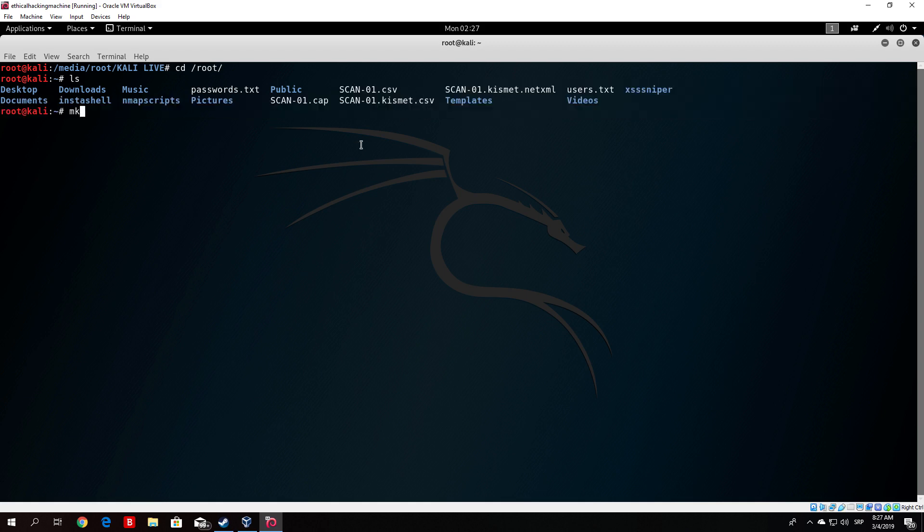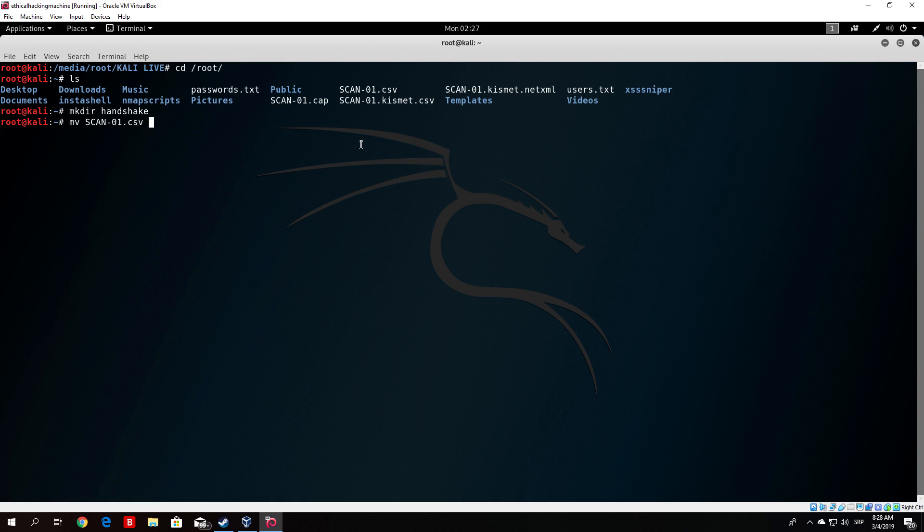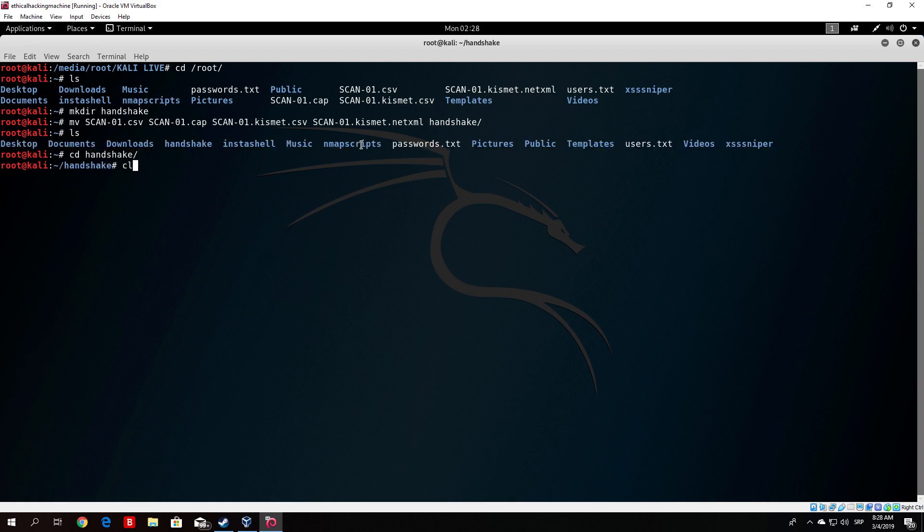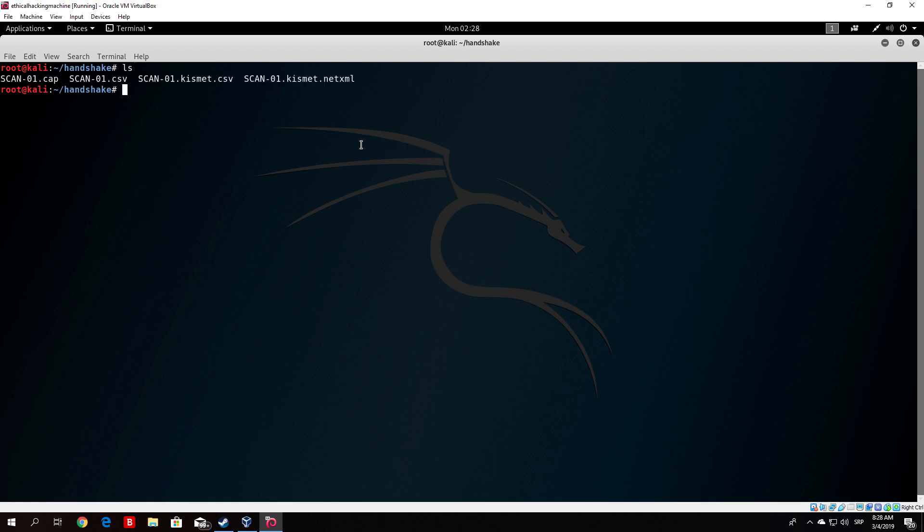Maybe it would be good if we put them in another directory. So let's make directory called handshake. And then let's move all of these once again. I should have done this first but never mind. We can do it right now. And the last one which is kismet.net.xml. And we want to move it into the handshake directory. And now if we change our directory to the handshake directory we should have these four files right here.